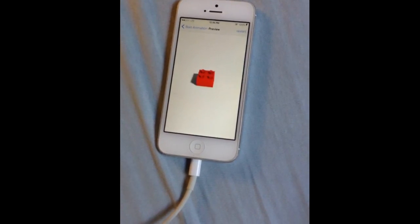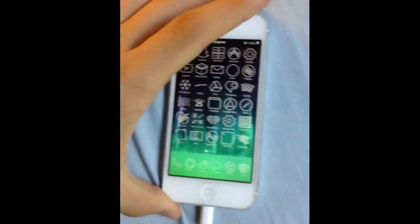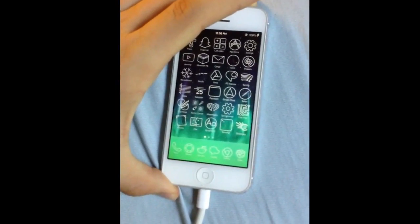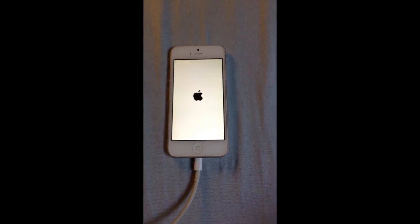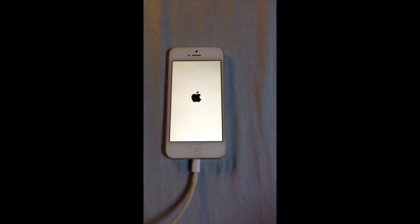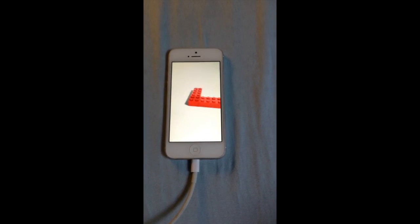All right, so then what we can do is turn the device off.